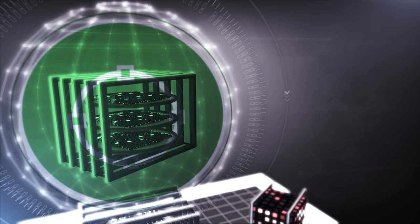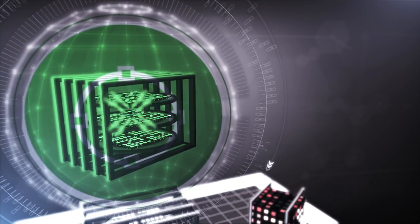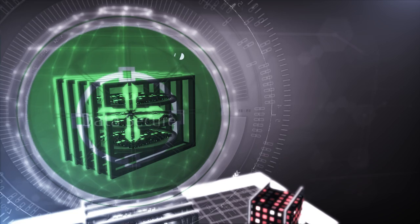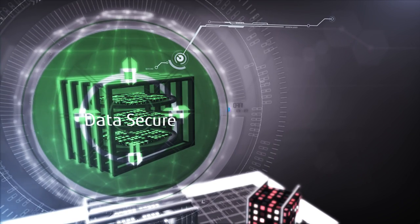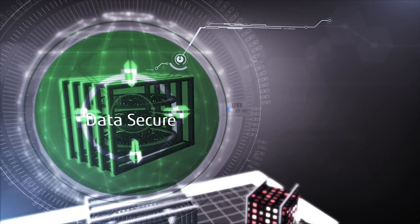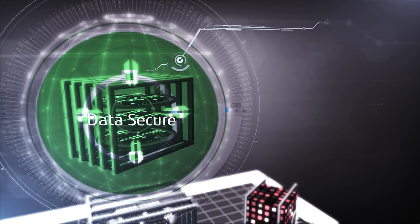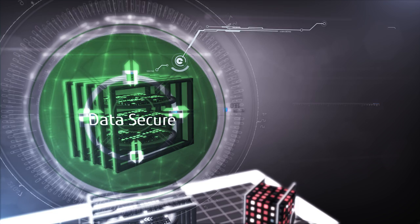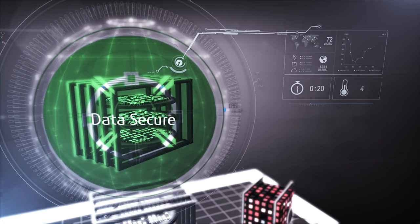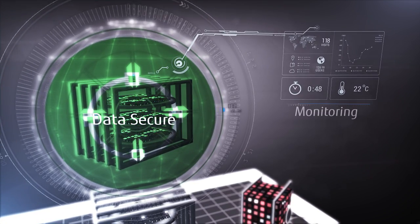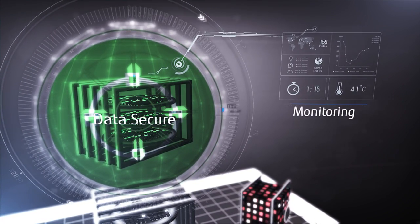Cloud storage from leading vendors is offered via data centers that operate with state-of-the-art security protocol and are monitored 24 hours a day, unlike local systems.